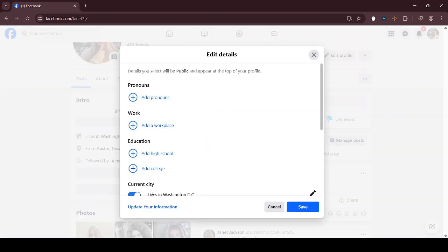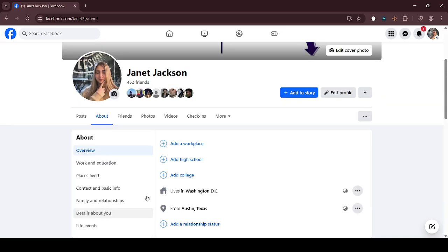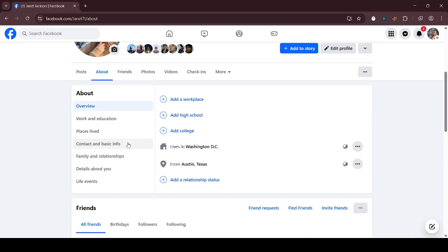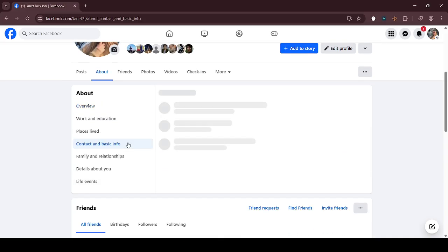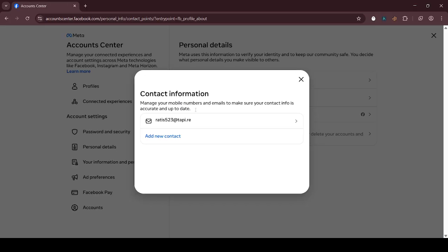Scroll down and click on Contact and Basic Info. Click on Add Mobile Number or Add New Contact to add your new contact information.